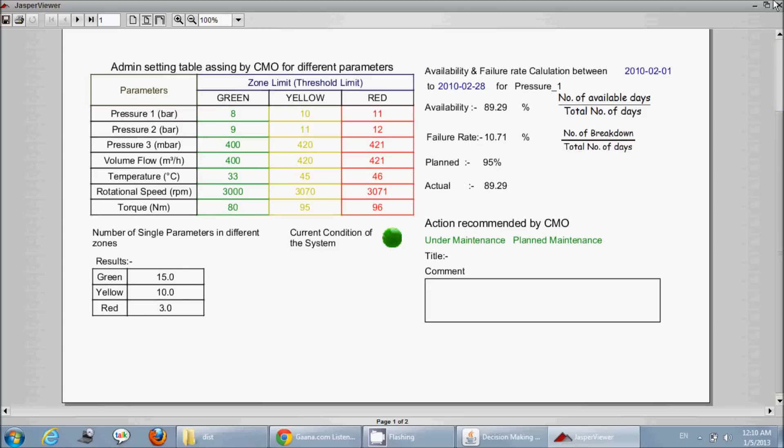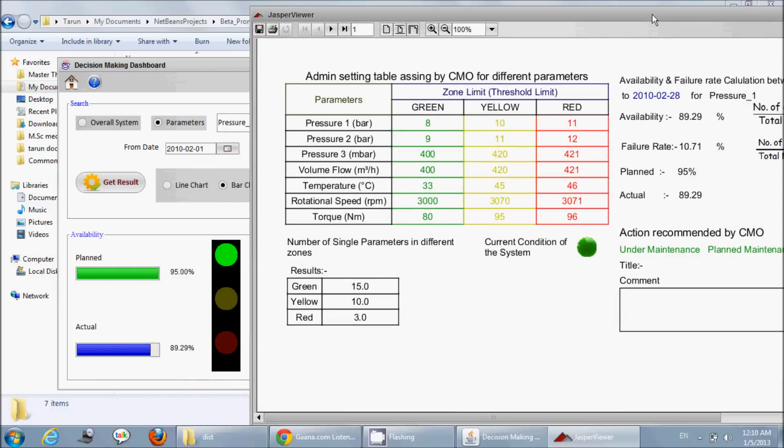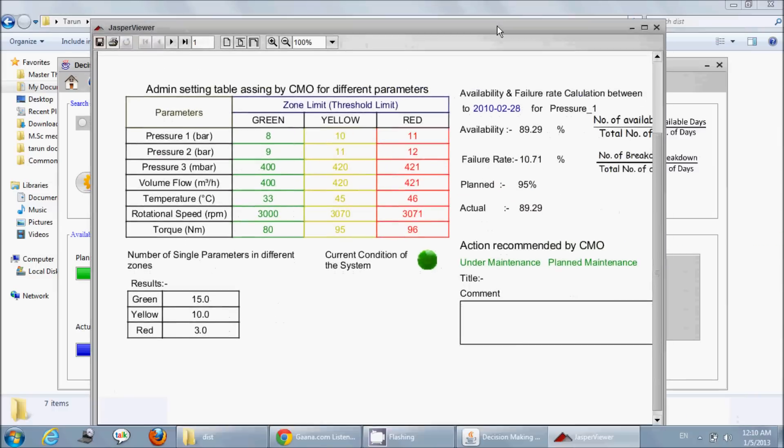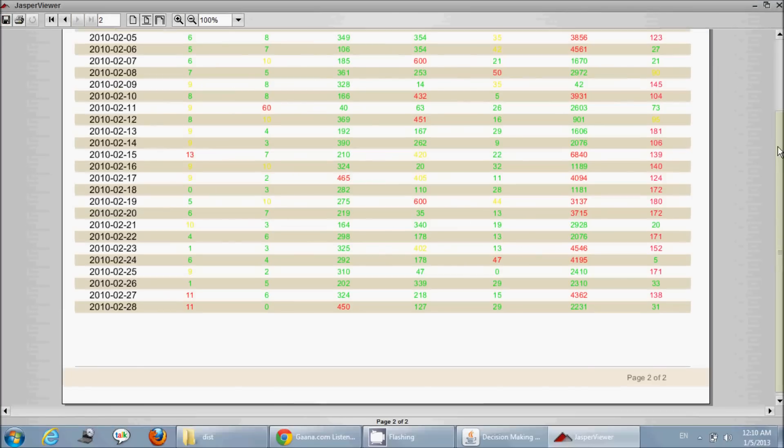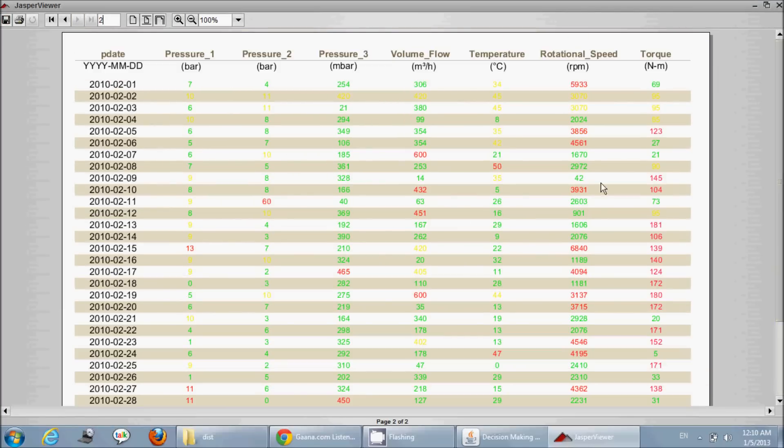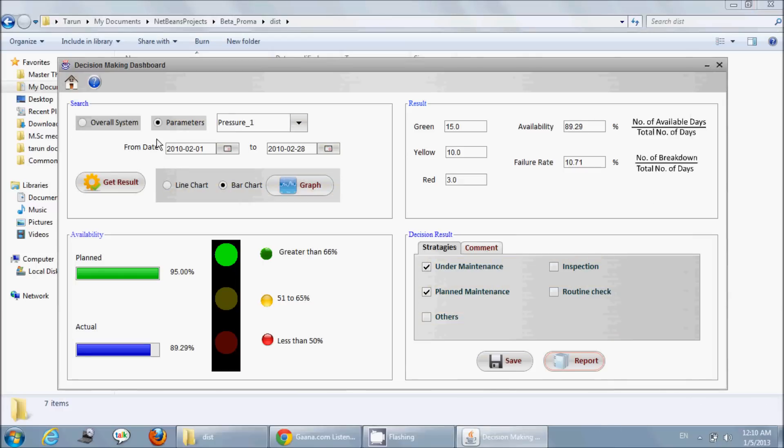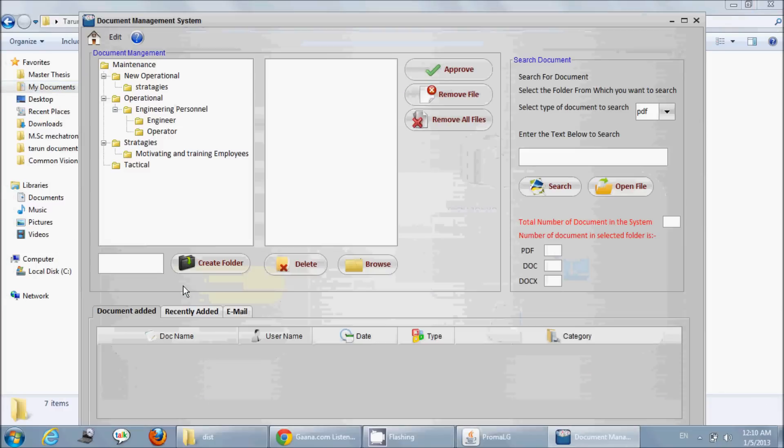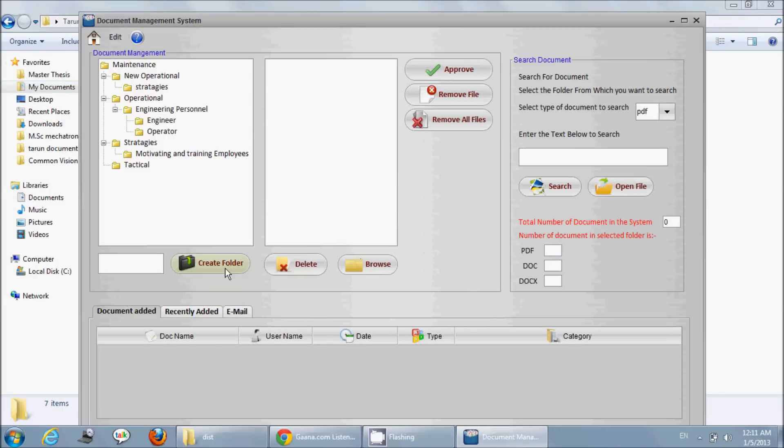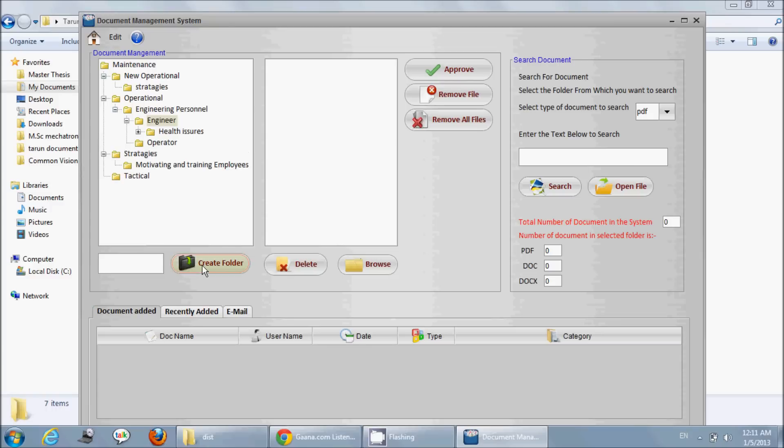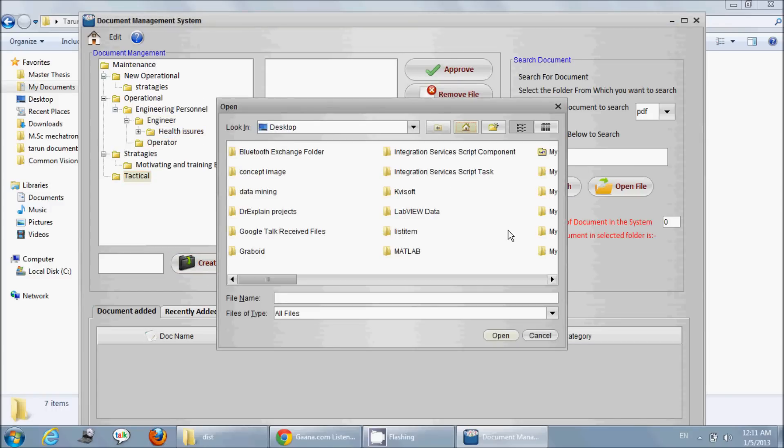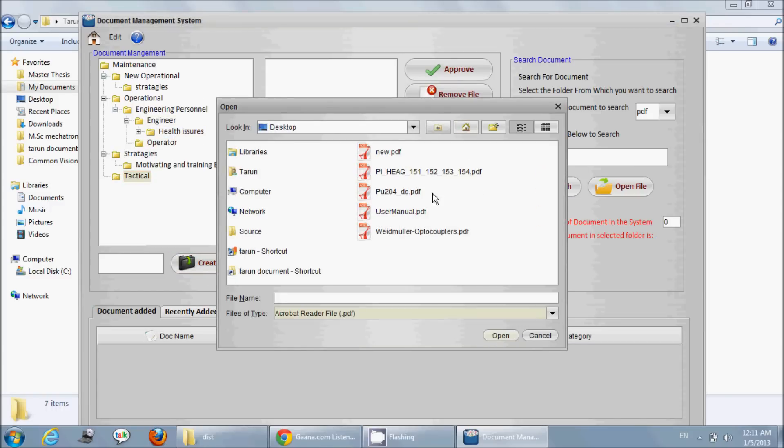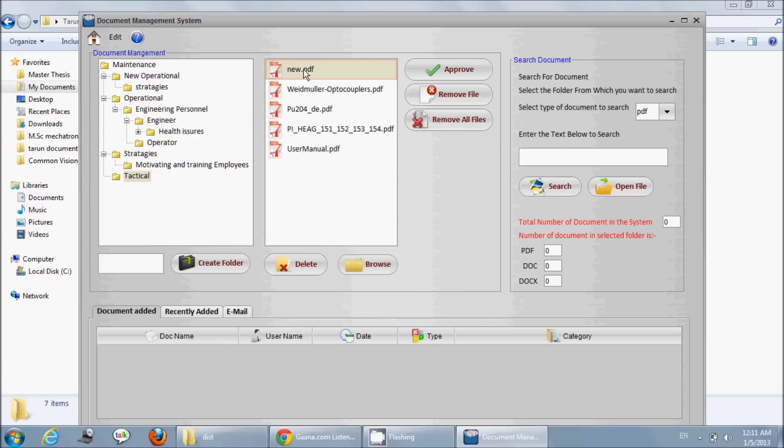He has used each and every thing which can be used in NetBeans Java. This is a very interesting thing I want to point out: he used here the JTree, which is not very easy to understand.